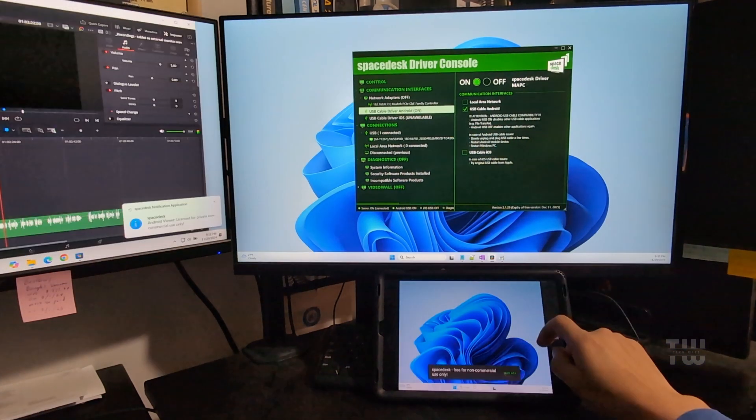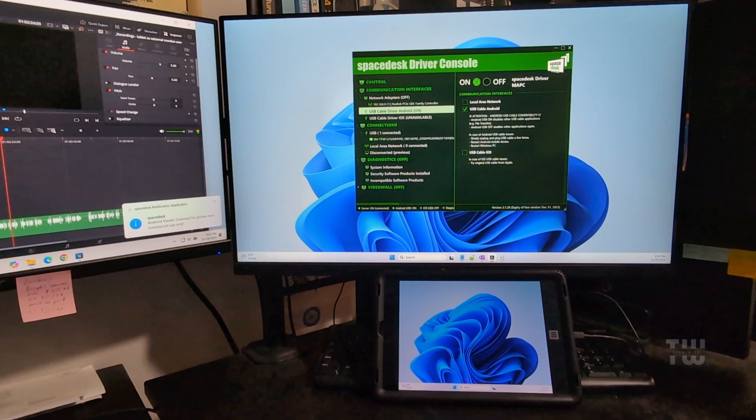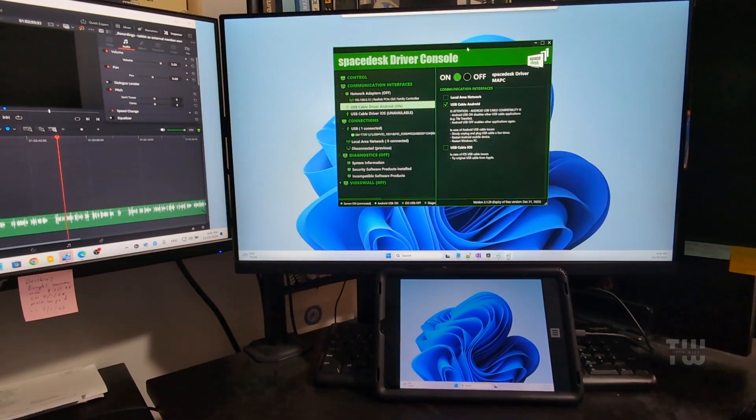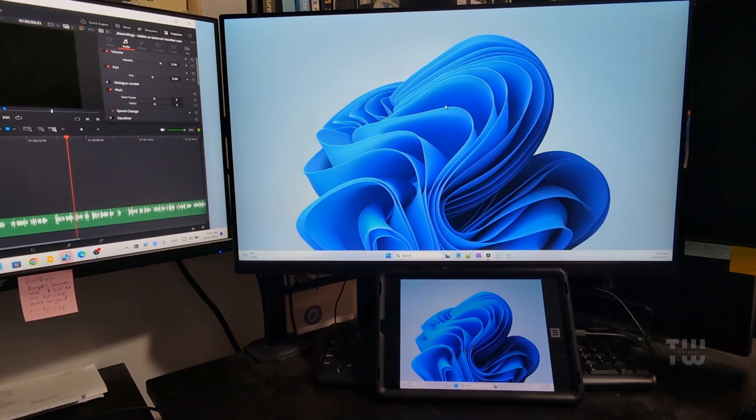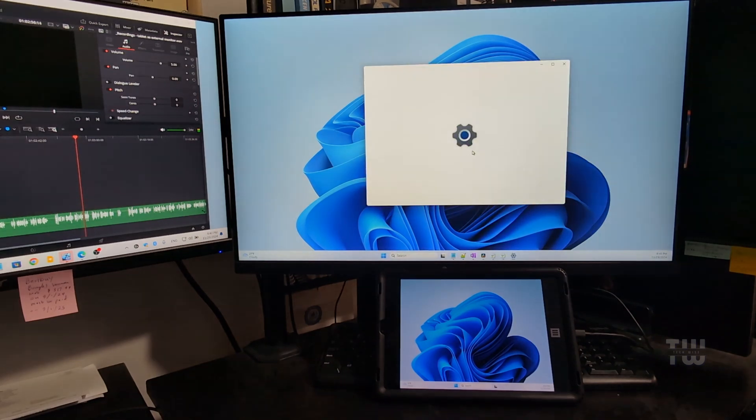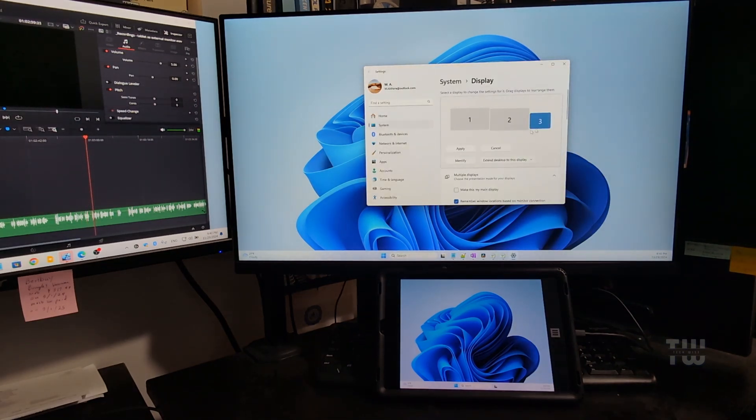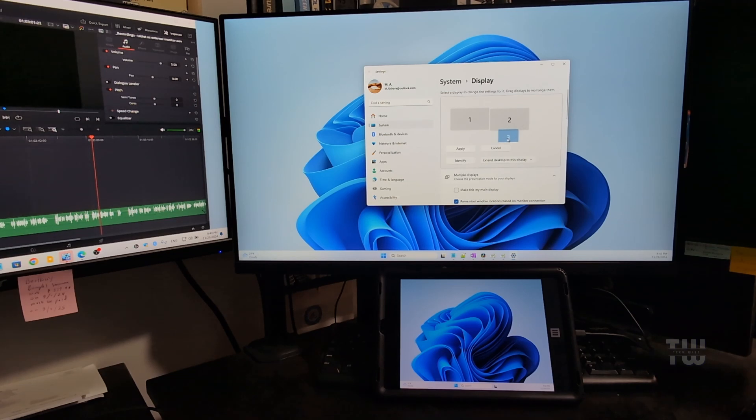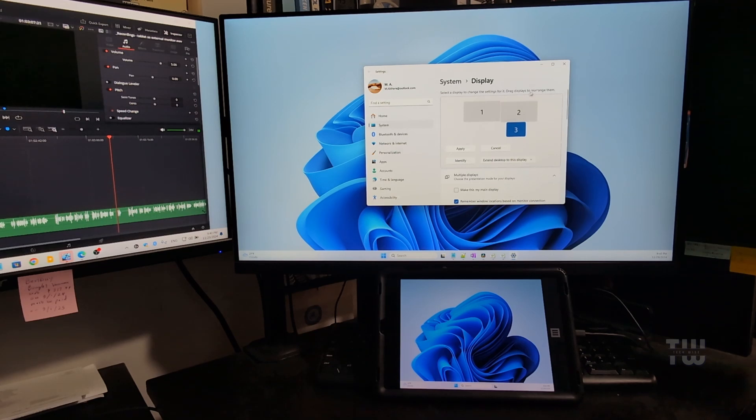All right, as you can see here we're connected. Now we just need to reposition our tablet display. Let's right-click on the desktop background and select display settings and arrange your display to your preference. My tablet is below my main monitor, so I'll just move it below, and close the settings.